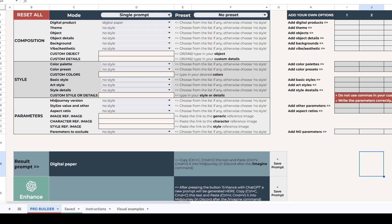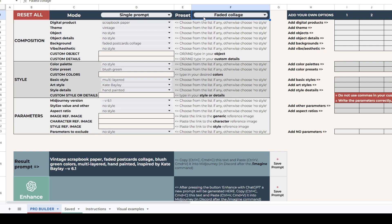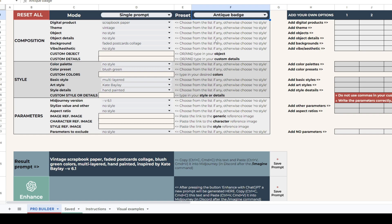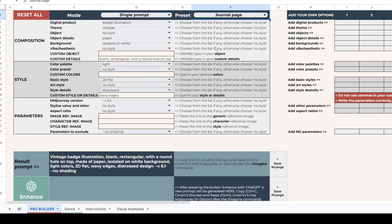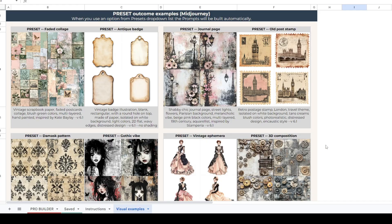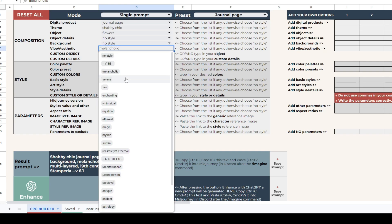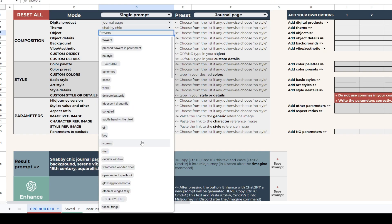The prompt builder is fully customizable, and we've provided some example prompts to help you get started. These are available through the presets, a helpful pro feature. Simply choose a preset from the list and watch as the prompt builder fills in automatically. You can view the outcomes on the visual examples sheet. There are 8 presets to get you started, and they are fully customizable — you can always change objects, colors, or any other detail you want.